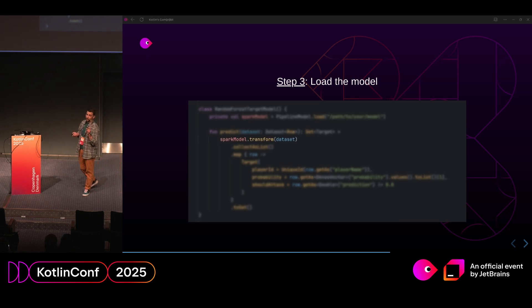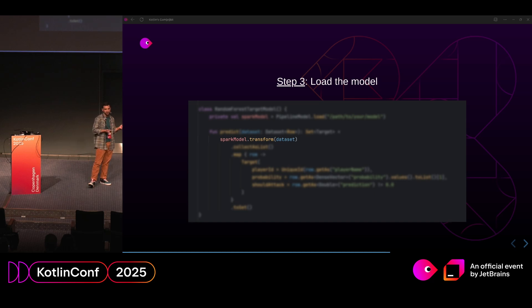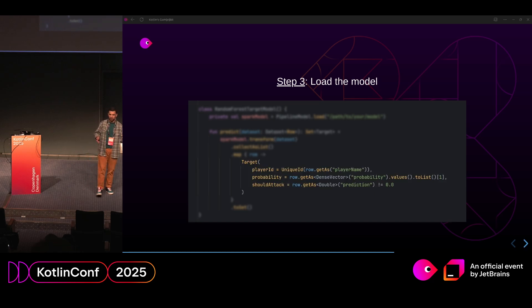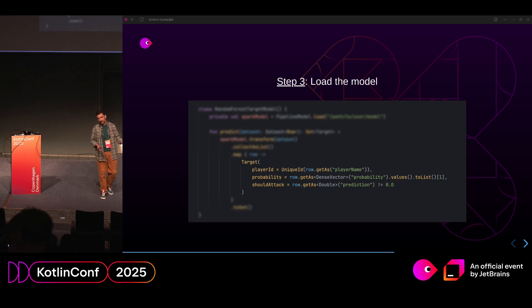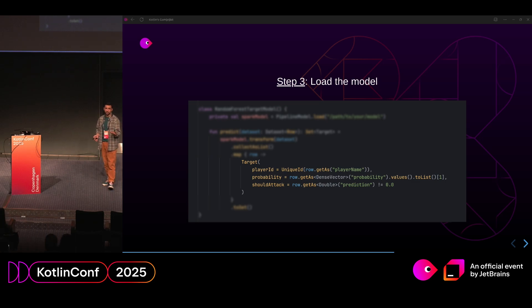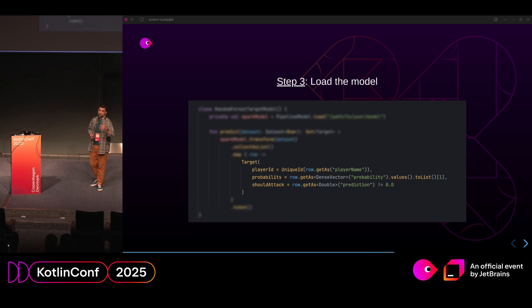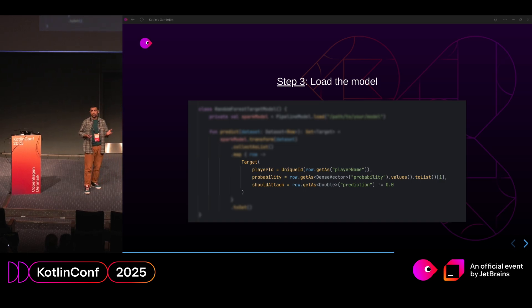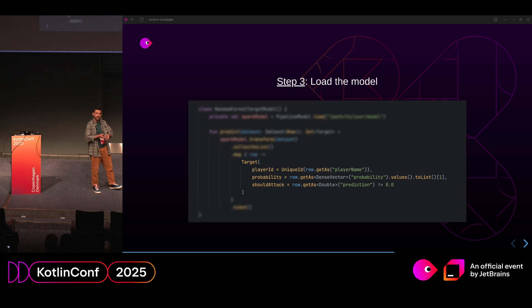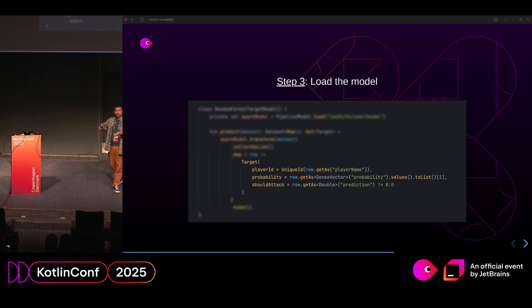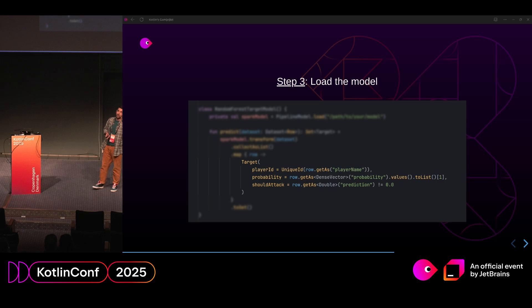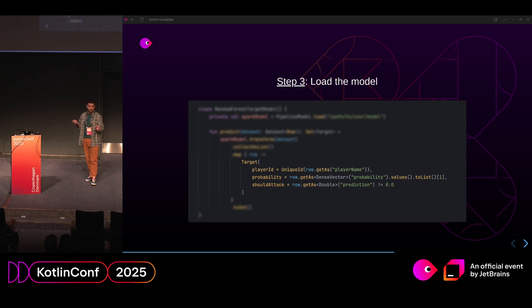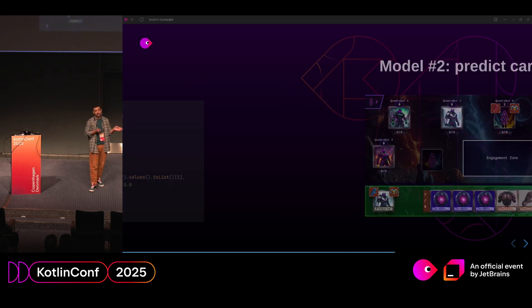And then leveraging transform method, which actually adds the predictions to the features that we passed. We are converting them to customly created data class, which is called target, and a bit about parameters. There is player name, which is not used in prediction, just for mapping data. There is a prediction, which is one or zero. So you can already use that one for the predictions. But there is also probability. And I took the probability of true value, which gives you the range from zero to one. And you can decide on your personal threshold. I think we used 0.4, if I'm not mistaken, to decide when to attack when not. Done. The first part is ready. We can already predict the target.